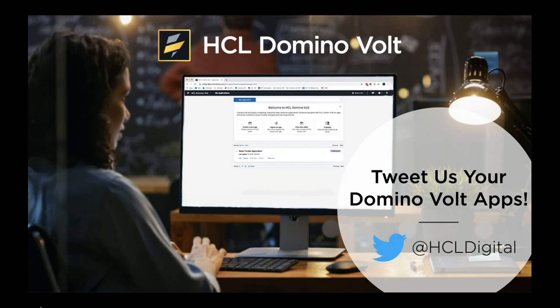We hope you enjoy your sandbox experience. Please tweet us your DominoVolt apps and we can't wait to see what you'll create.